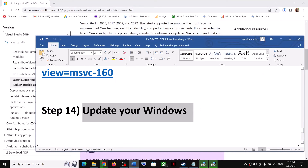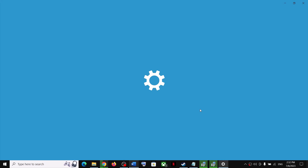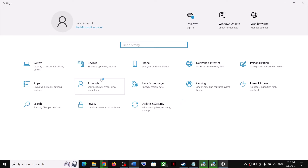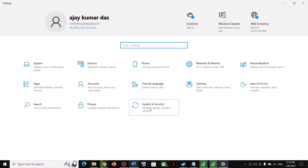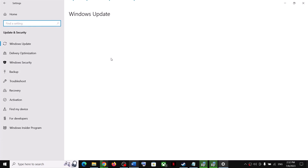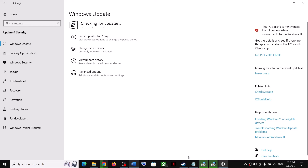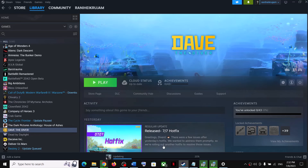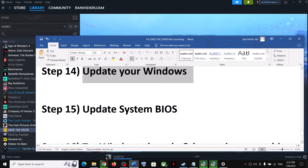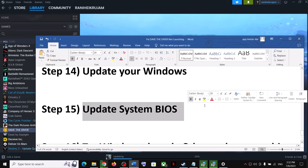The next step is to update your Windows to the latest version — this is very important. Go to Windows Settings > Update & Security (or Windows Update), then click Check for Updates. Once all the updates are installed, restart the computer and launch the game. The next step is to update your system BIOS.